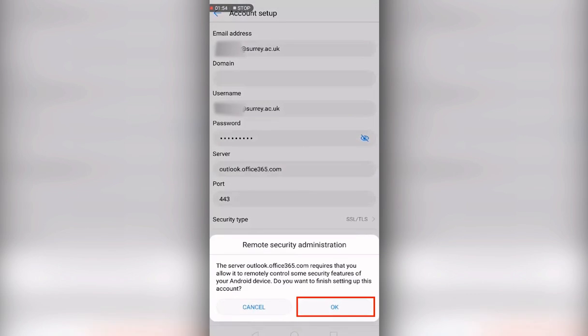A box will appear regarding some additional security features. Please press OK.